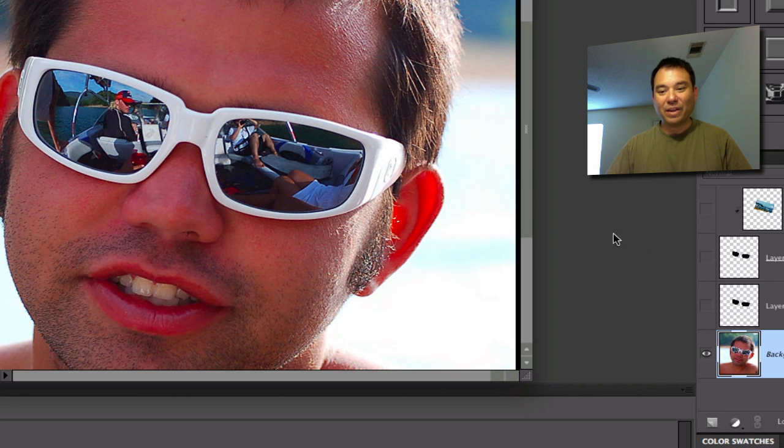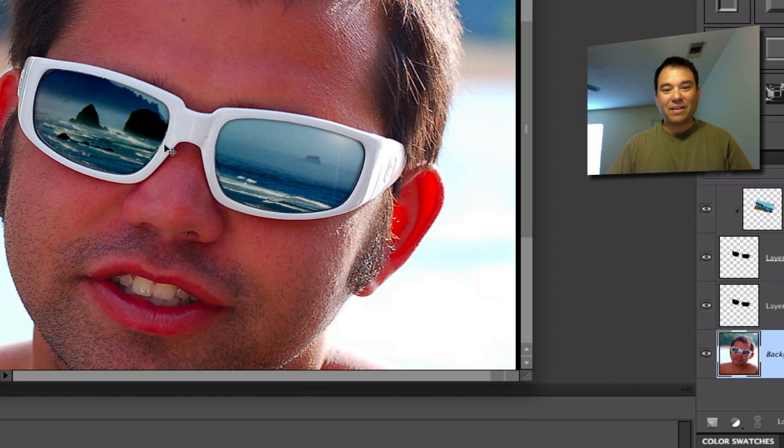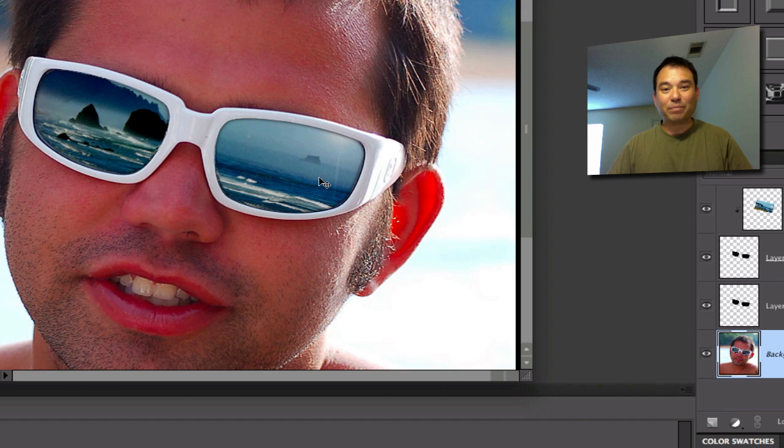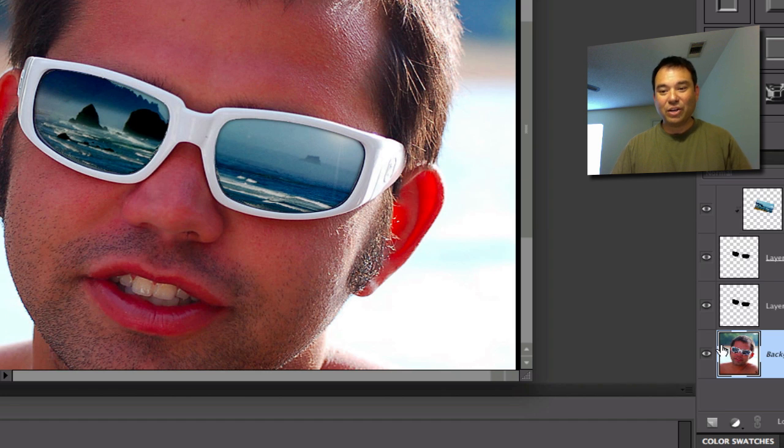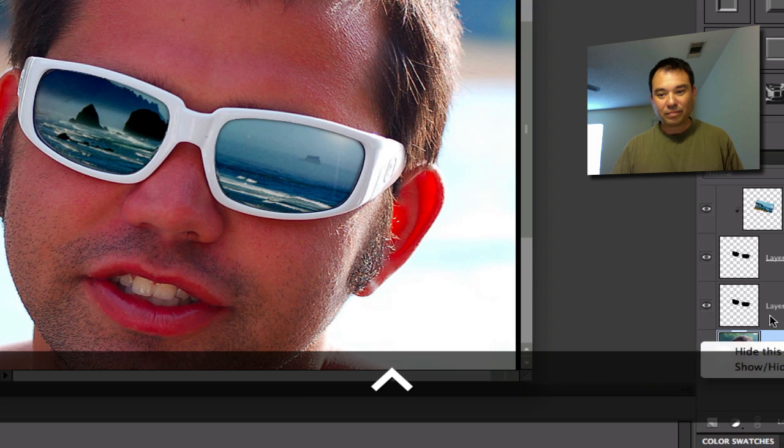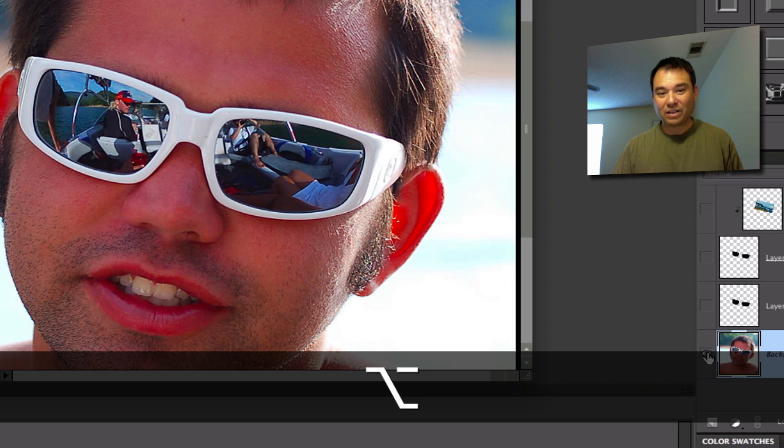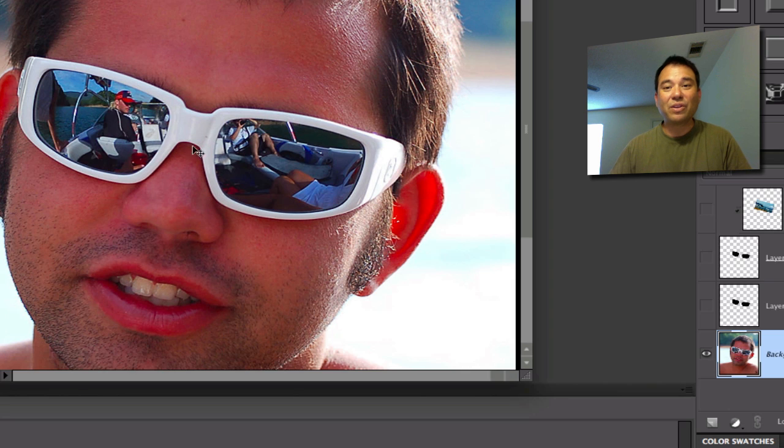And then I'm going to put back what I did, and then that's the new reflection, and that's what we're going to do in this tutorial. So the first thing that we need to do is go back to the original photo again by holding down the Alt key and clicking on the eyeballs. That is the original photo.